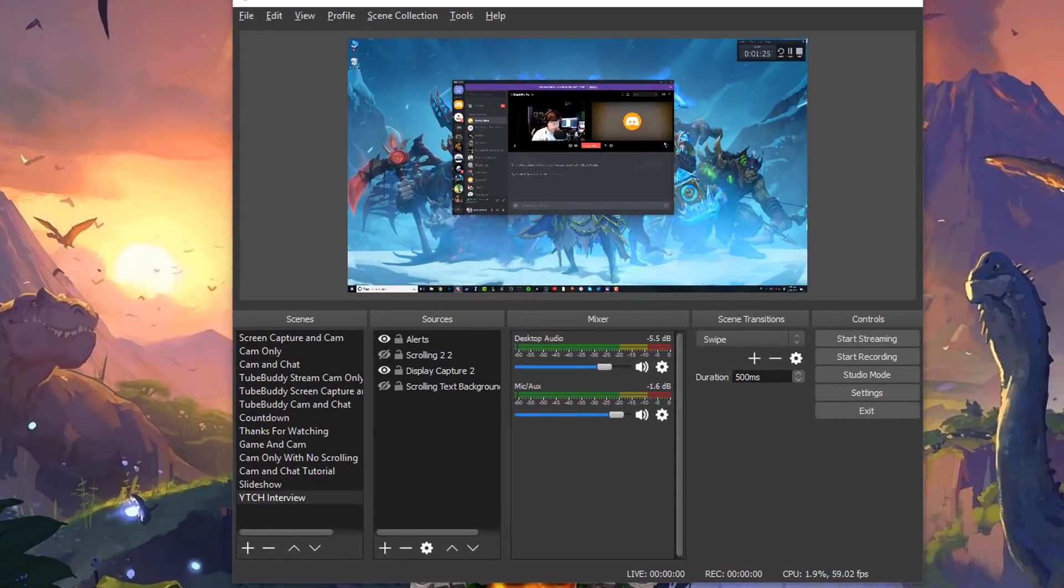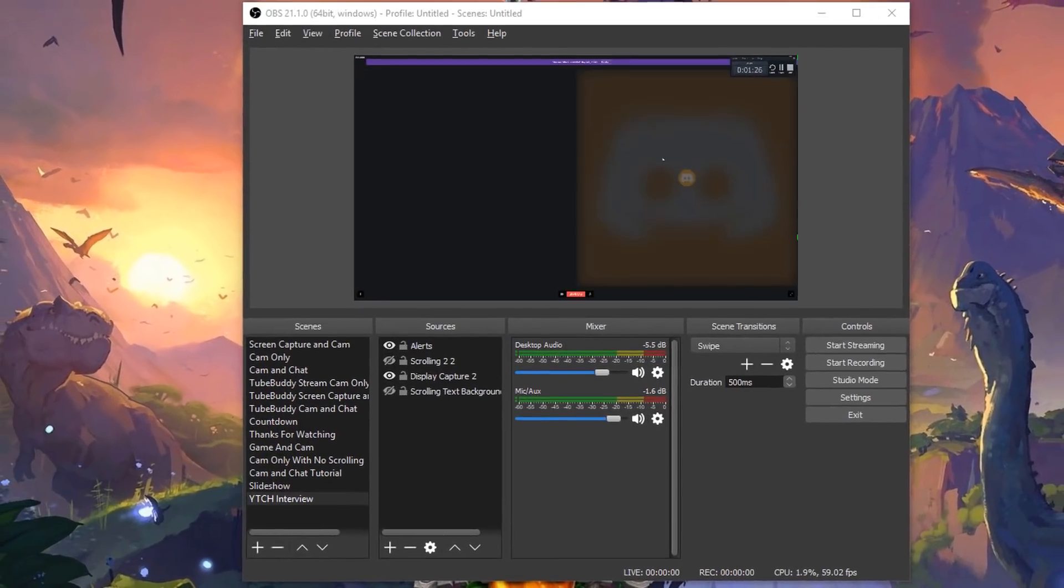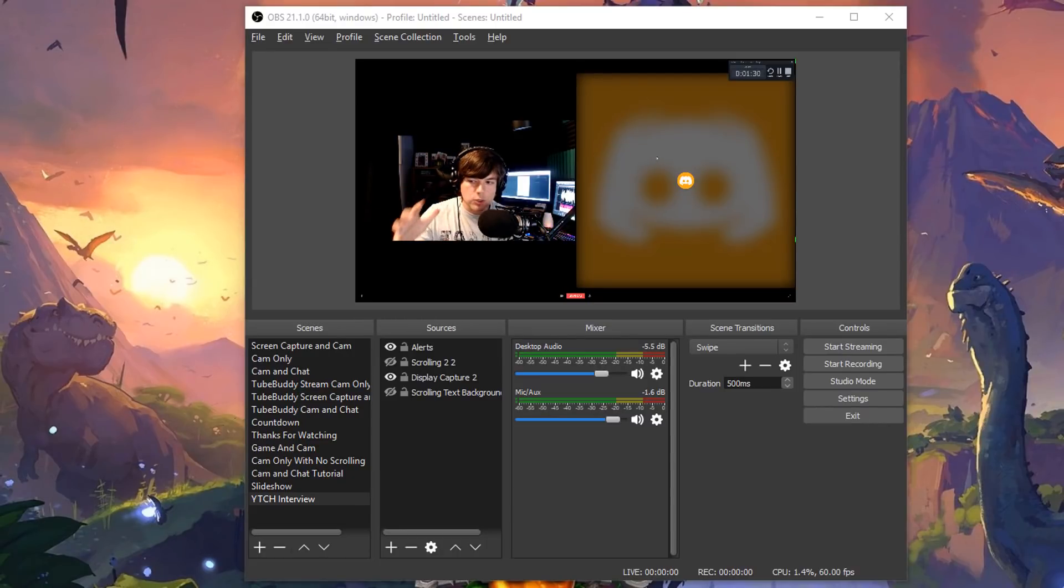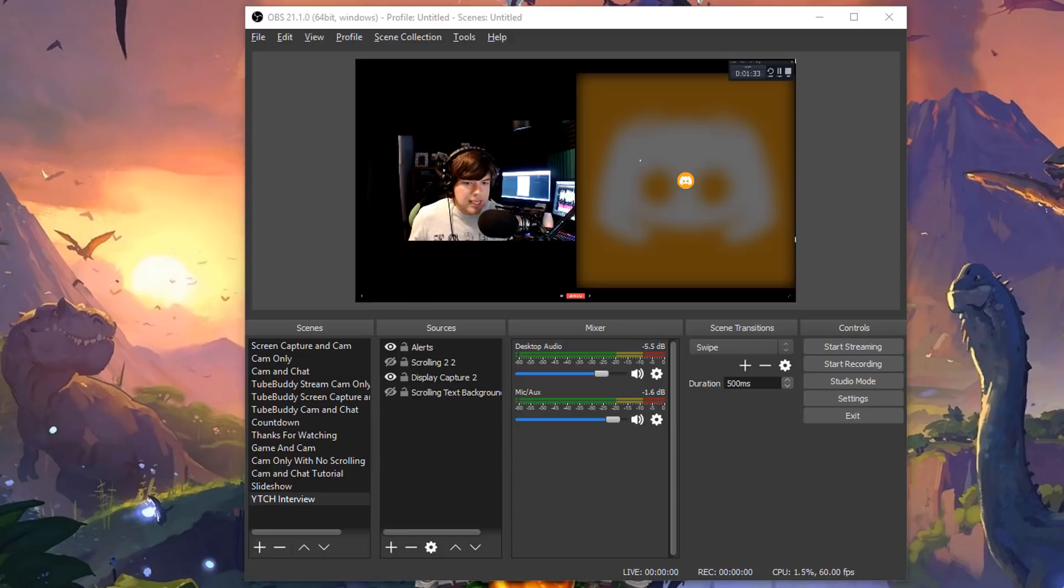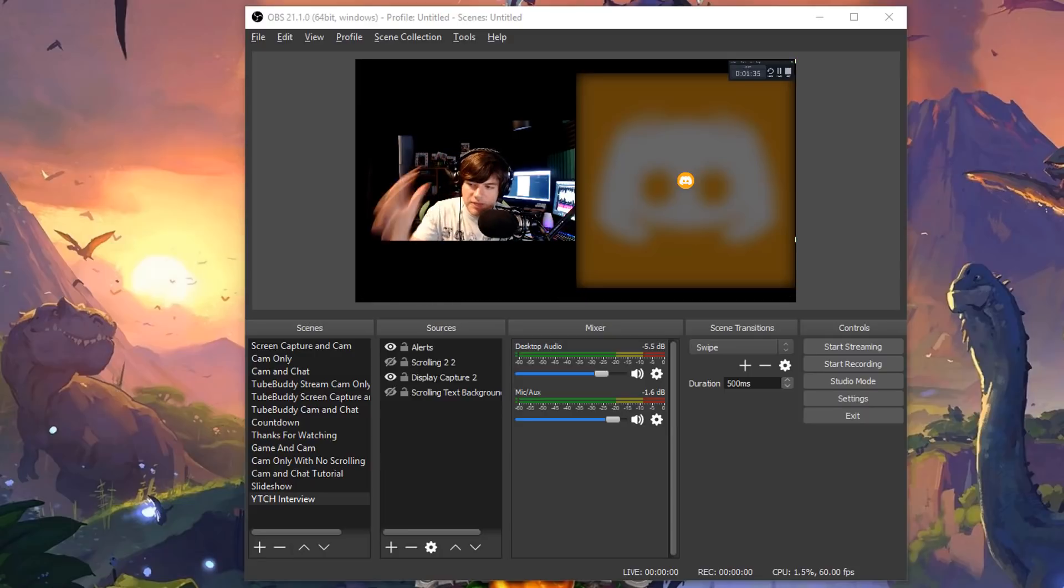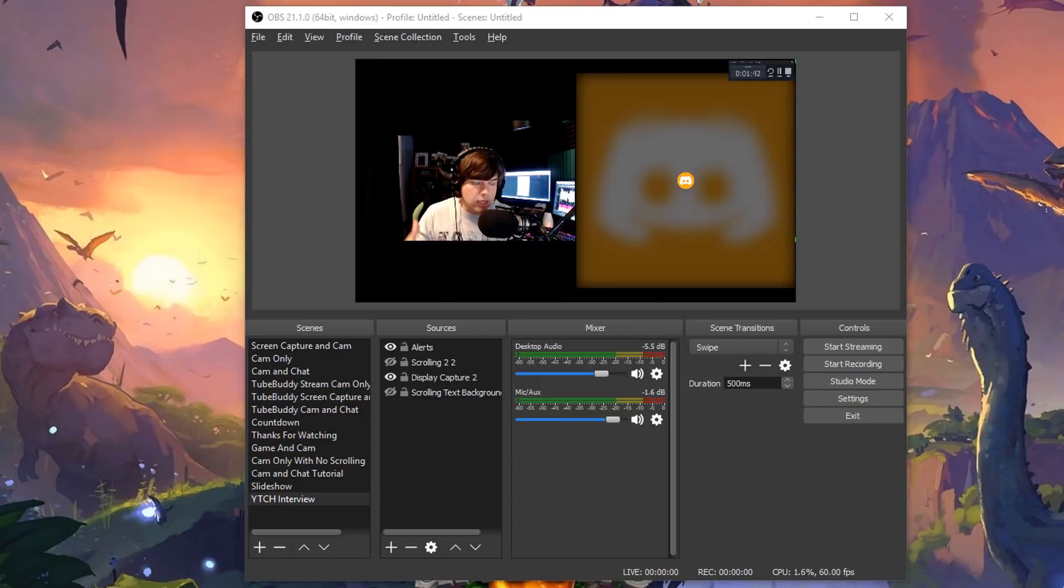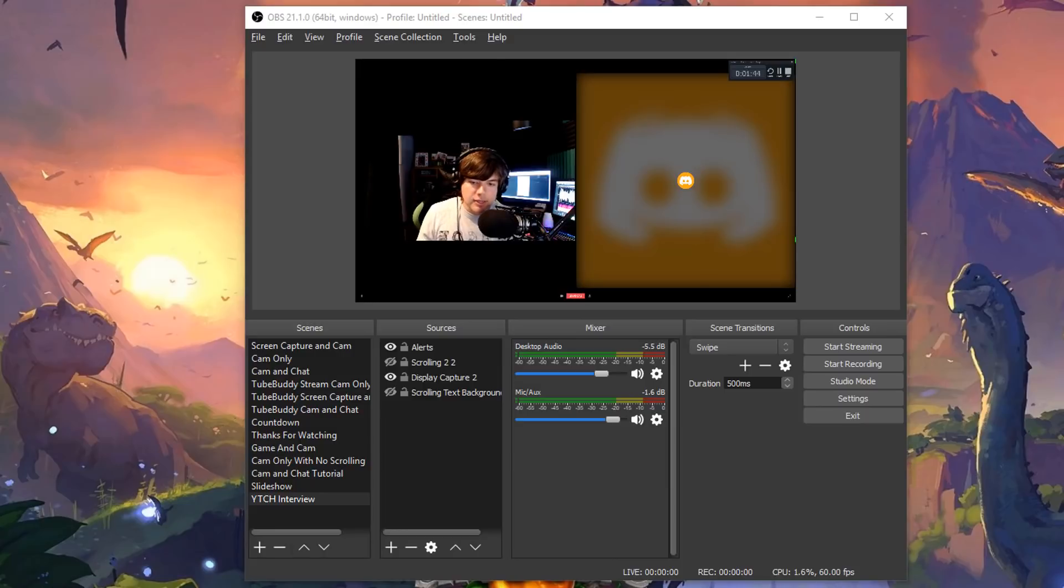What you're going to want to do is make the Discord full screen. As you can see here, the Discord conversation or the Discord call is full screen. You only really need to do this if you are trying to record the video portion of the Discord call. If it's just audio, it really doesn't matter if it's full screen, because you can pull the audio out later. So get the Discord full screen there on the screen that you're going to record with OBS.